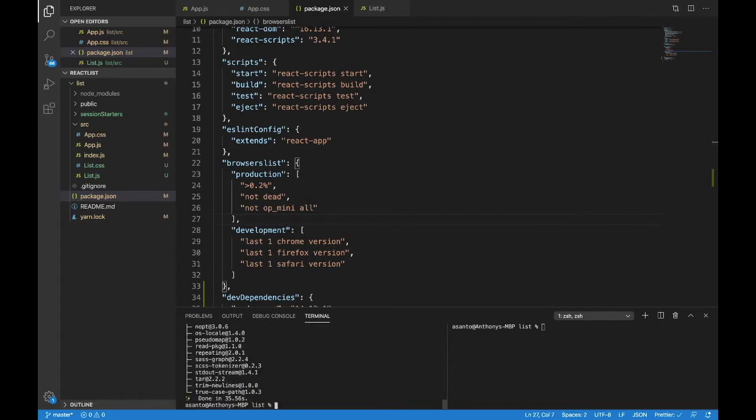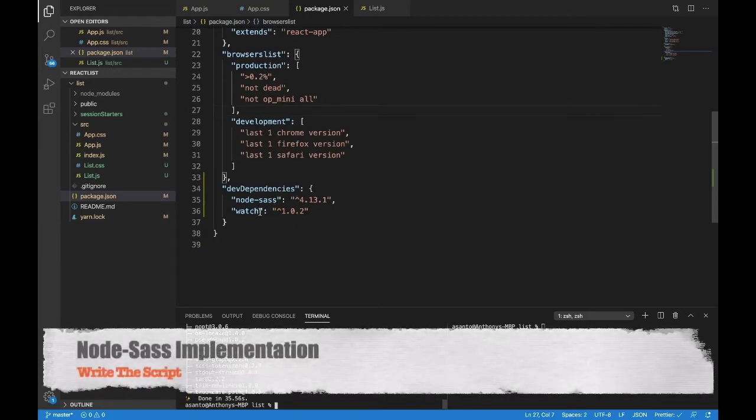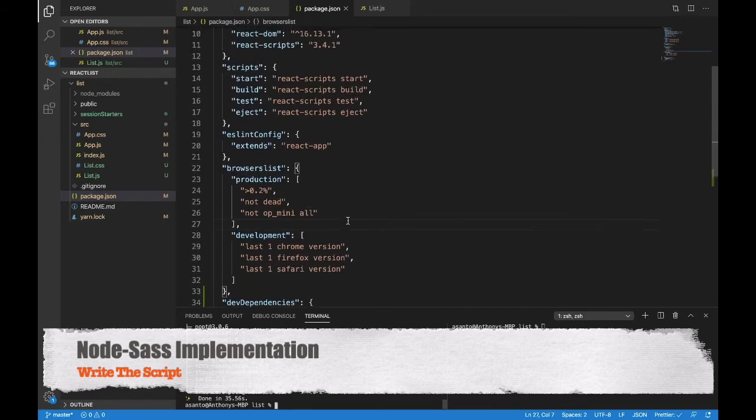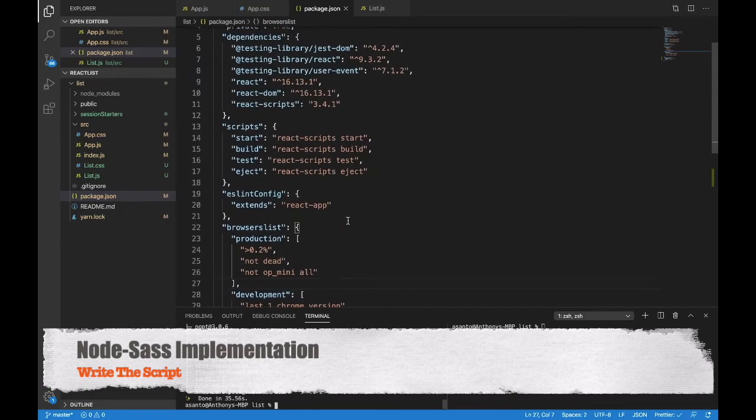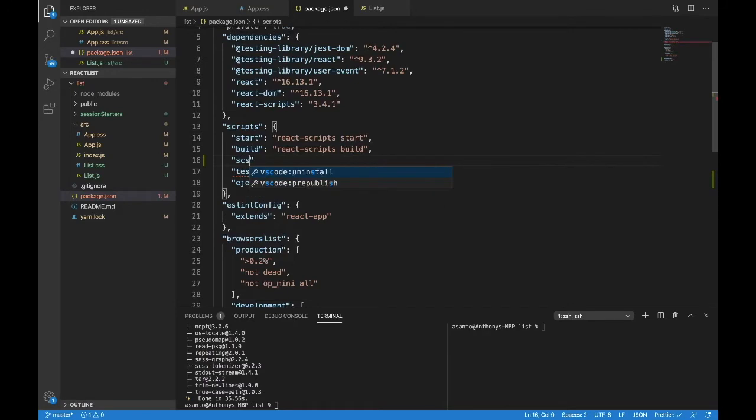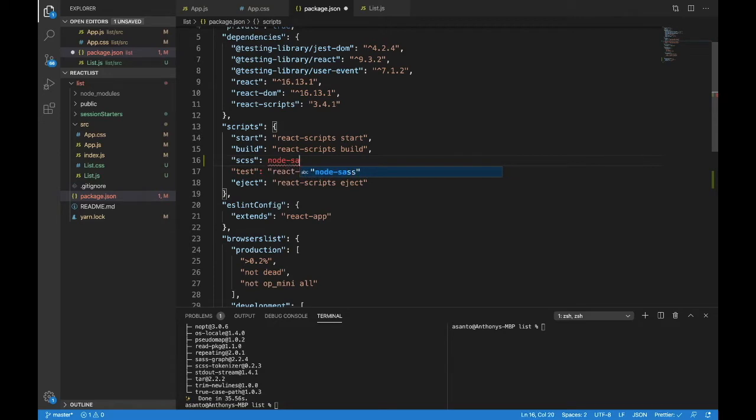Head into your package.json just to confirm that they are in there in dev dependencies towards the bottom: node sass and watch. If they're both in there, the next thing we will do is write the script to run this. We'll label the script scss because that's the type of sass we will be writing. In order to write a script in this package.json, we need to call what we want to run, which will be node sass.